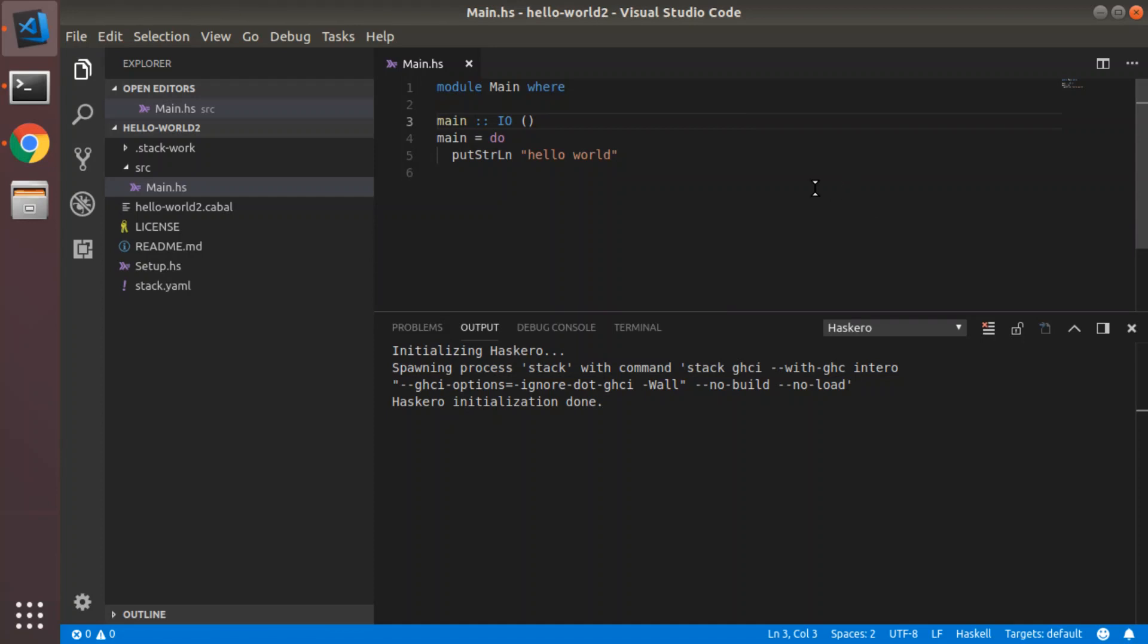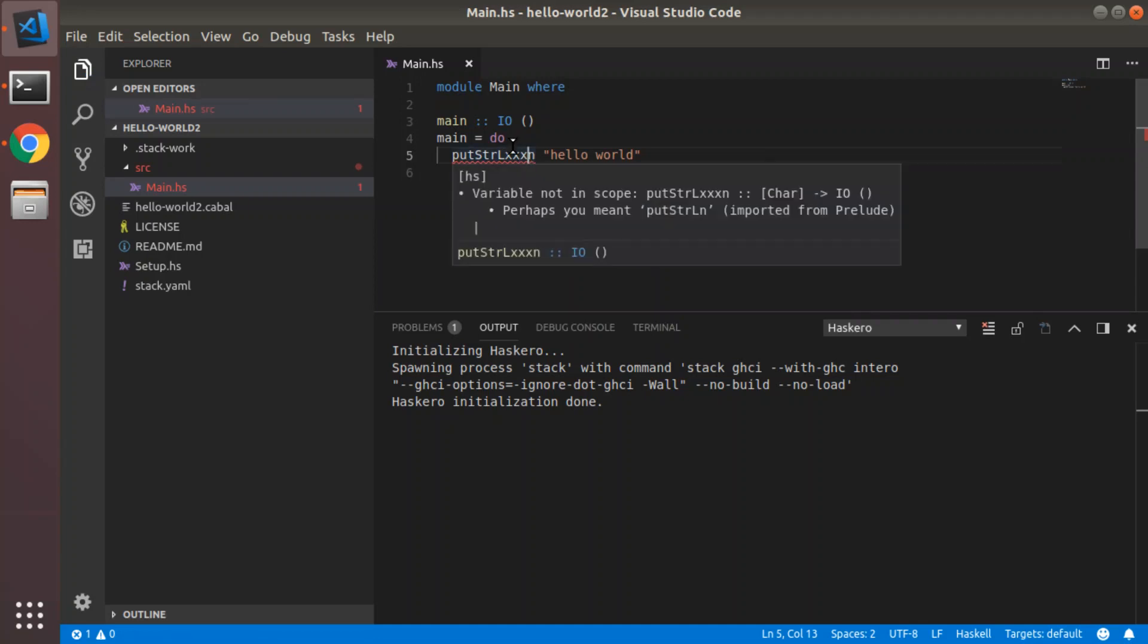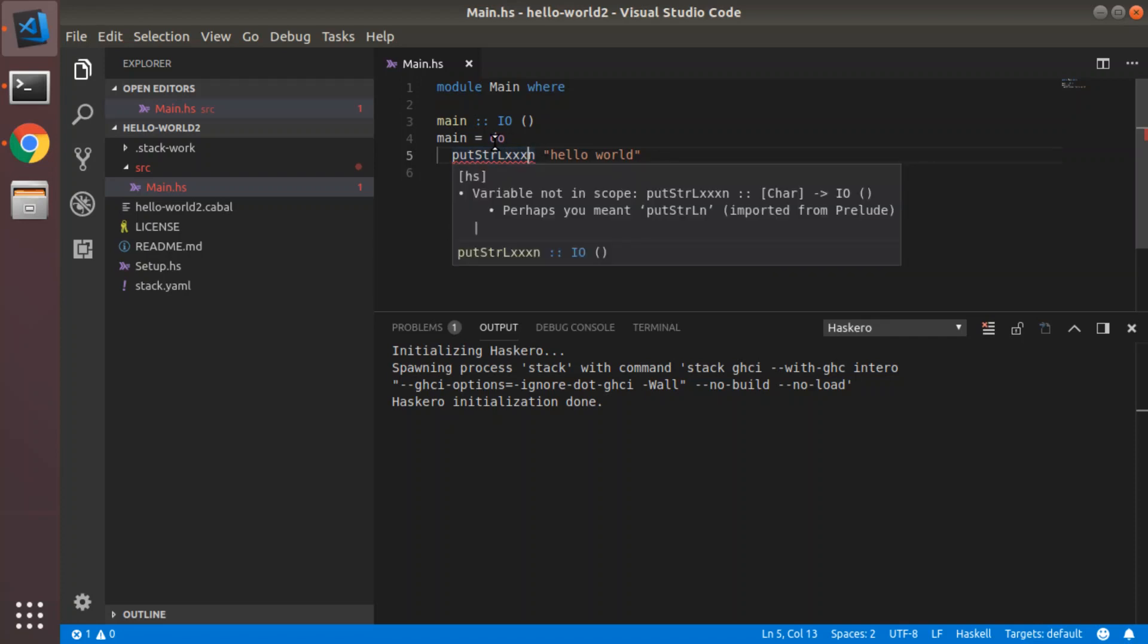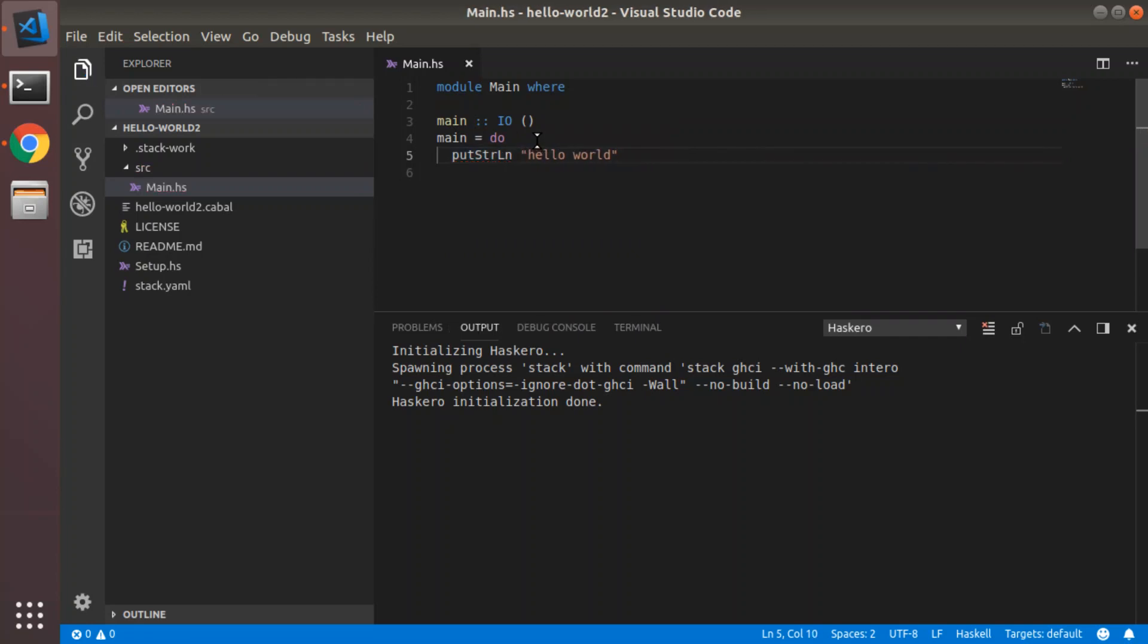And it will also provide red squigglies. So let's create something, use a symbol that doesn't exist, save it, and we get the red squiggly. And you get the tool tip with the description of the error. So variable not in scope, put strl xxxn. It's inferred the type, but there is no symbol with that name. Delete all the x's and save, and the squiggly goes away. And we're done.